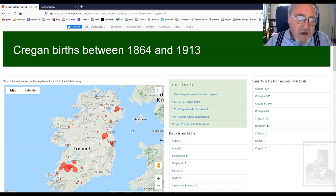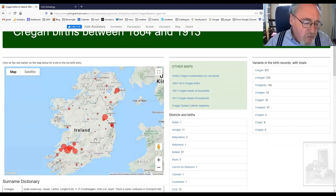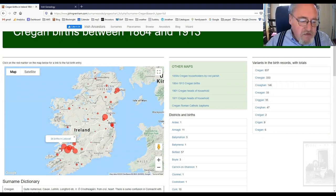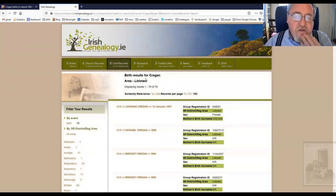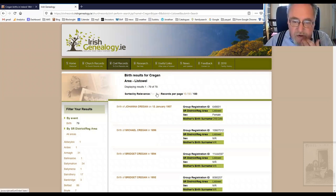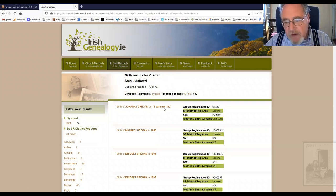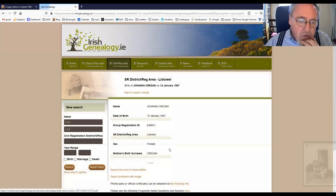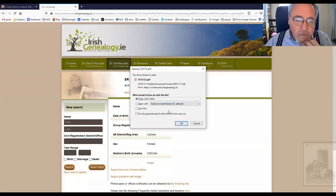There are other peculiarities. Let me show you what happens if you click on one of the markers. For example, 120 births in Listall — let's have a look at Listall. You click on that and you get taken to Cregan births in Listall. You can sort it by date, by relevance, and you can go in and look at the original record.